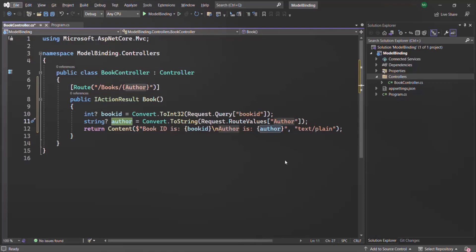In order to simplify the code and to retrieve data from the request parameters, ASP.NET Core has a concept called model binding. Let's try to understand model binding with a simple example.